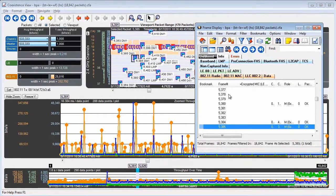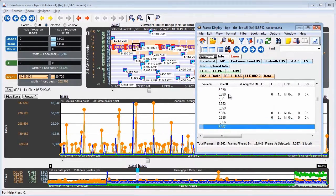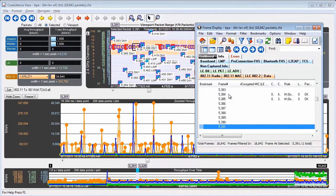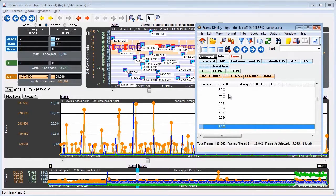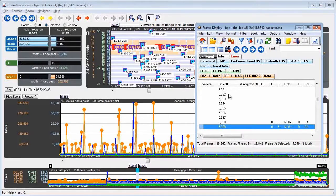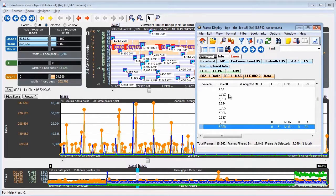The one second throughput that's being computed ends at the end of that one selected packet and goes backward one second. So that makes it really easy to see what the one second throughput is at any point in your capture.